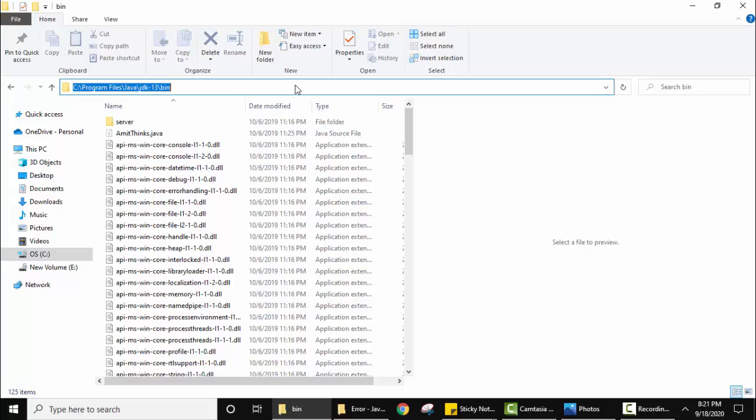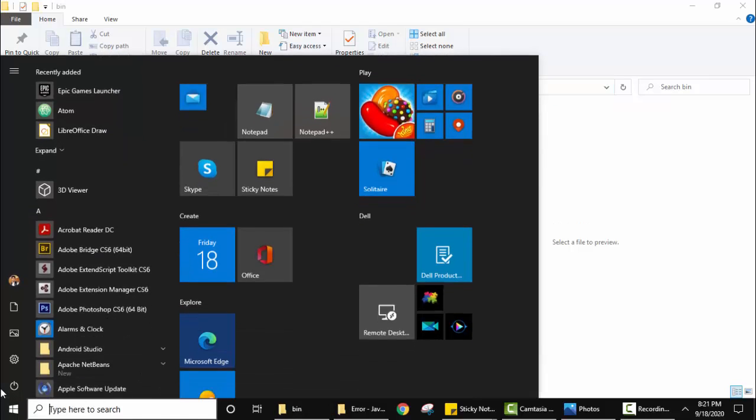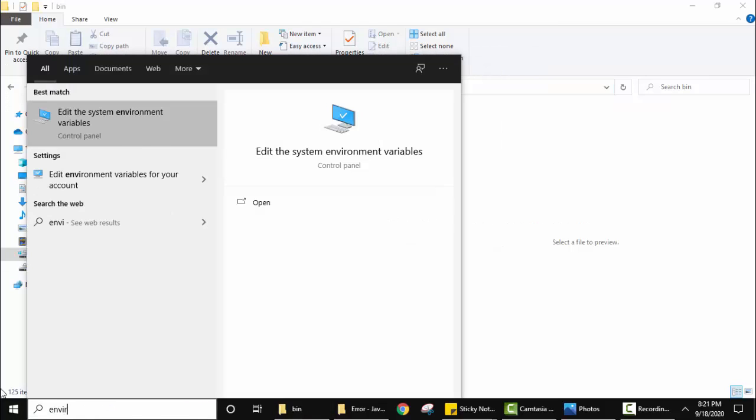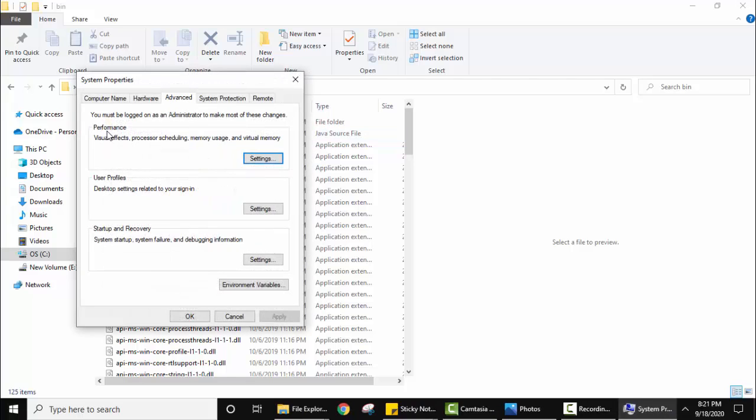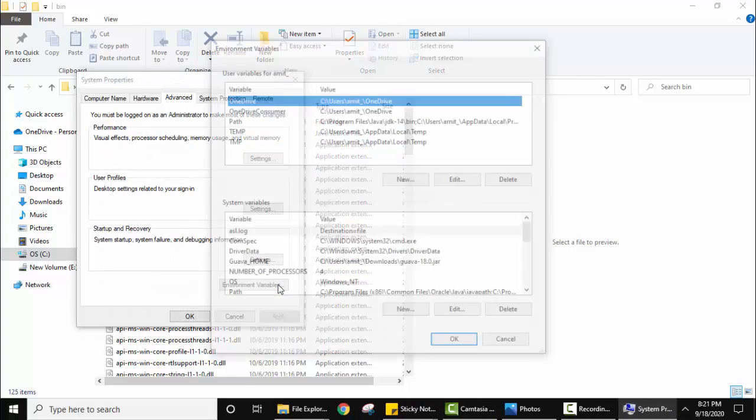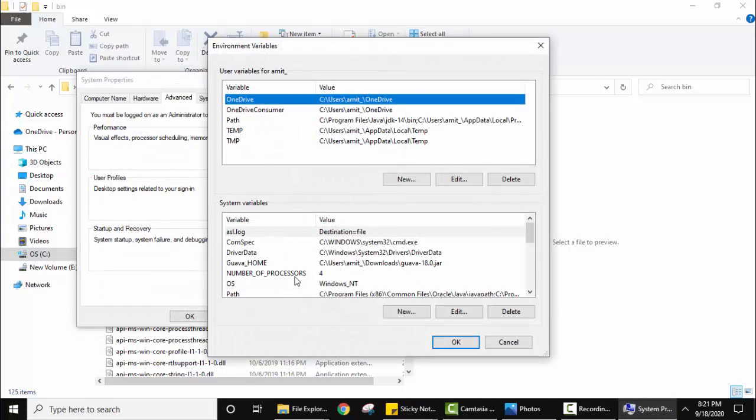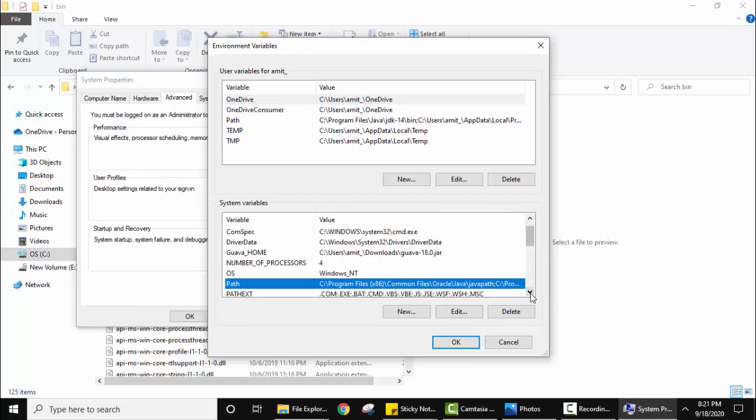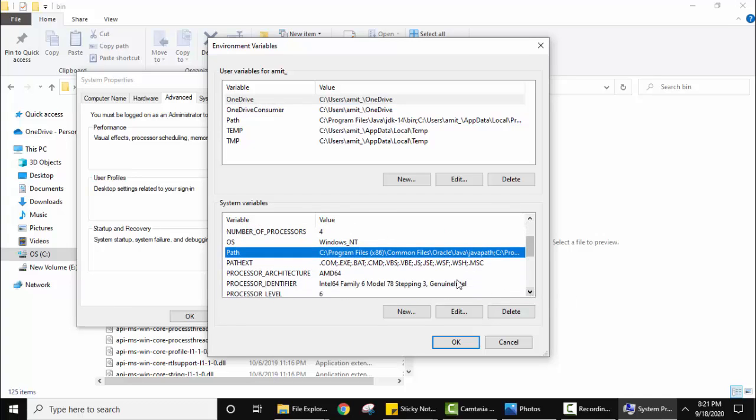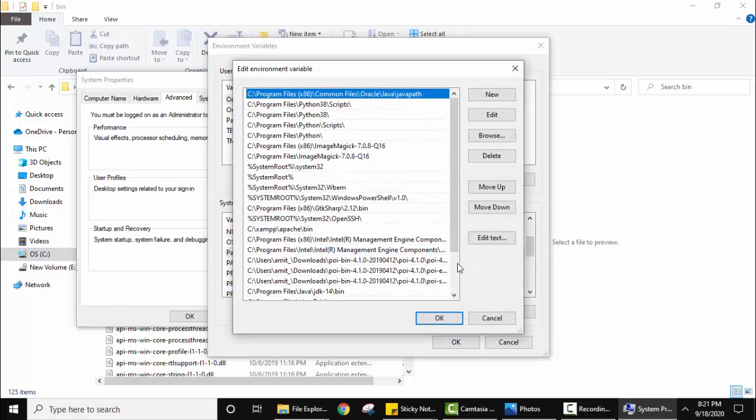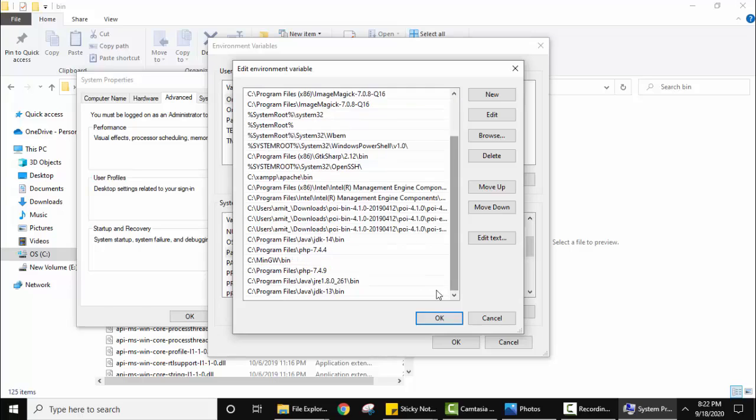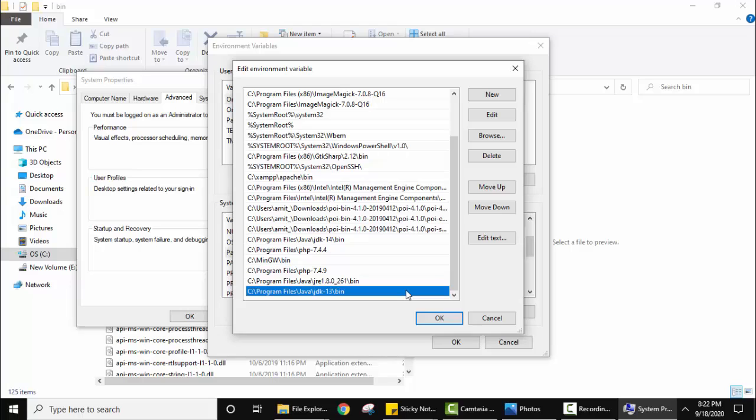While installing Java you may have set this path under environment variables. Let's go to environment variables - go to start, type environment, click on it. Under the Advanced tab, click Environment Variables. Here is the path, double click on it. You can see Java 13 bin, we have set the path correctly.